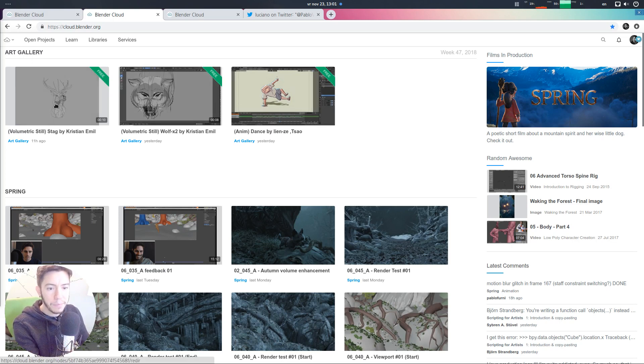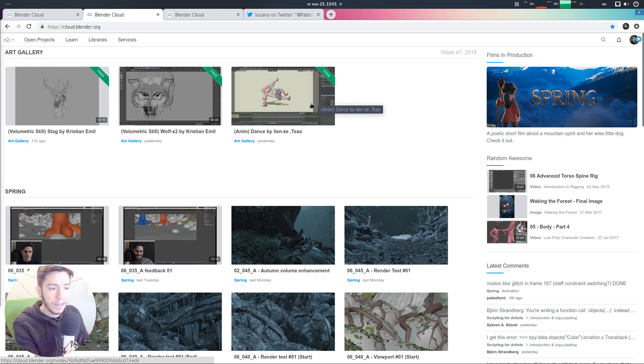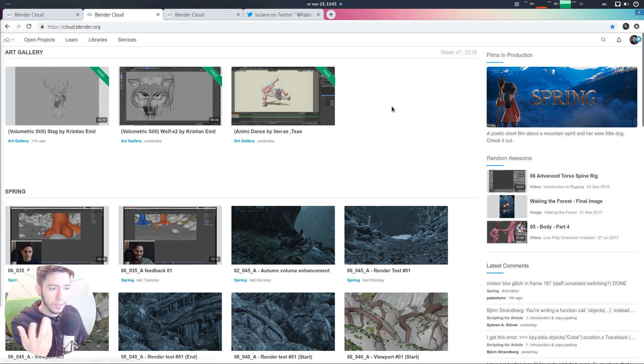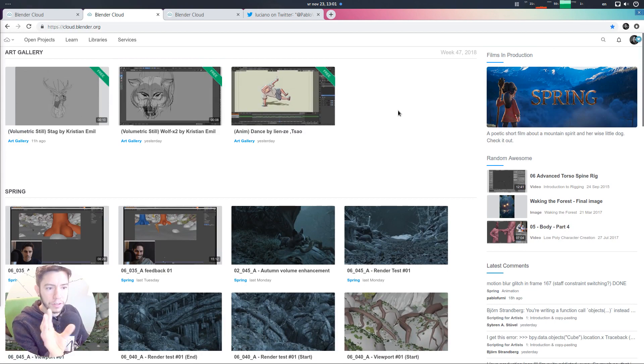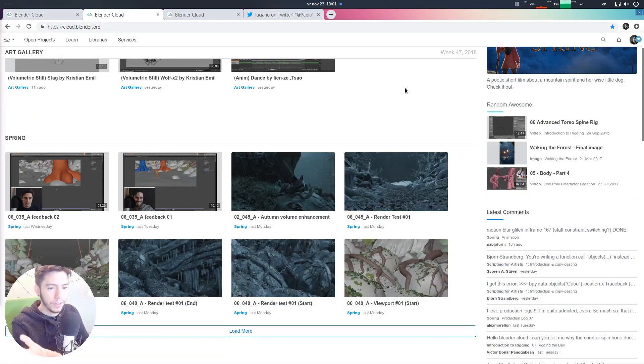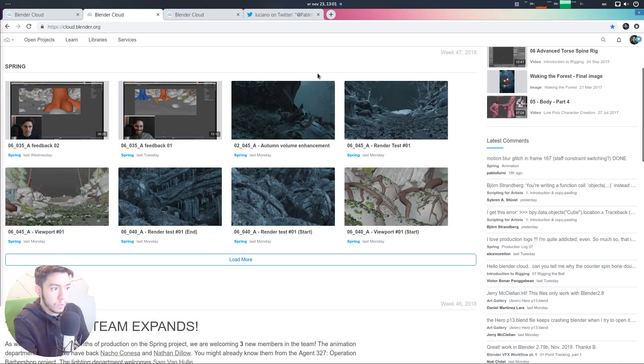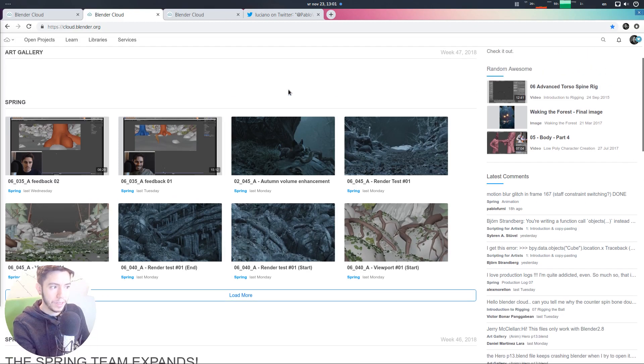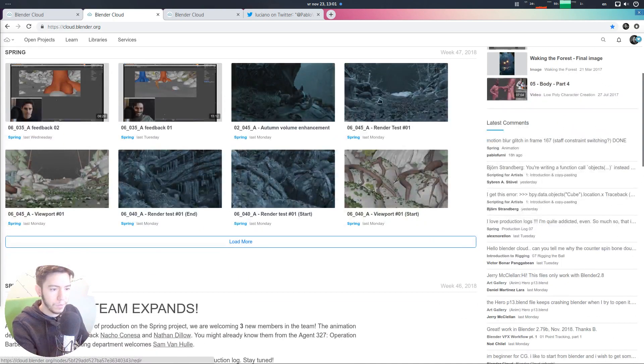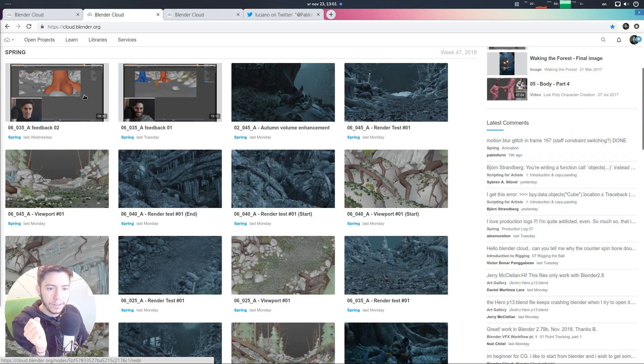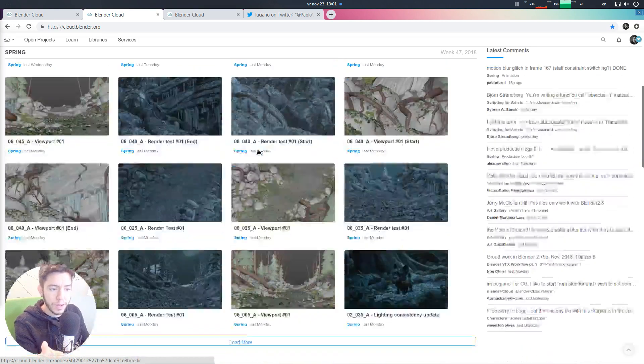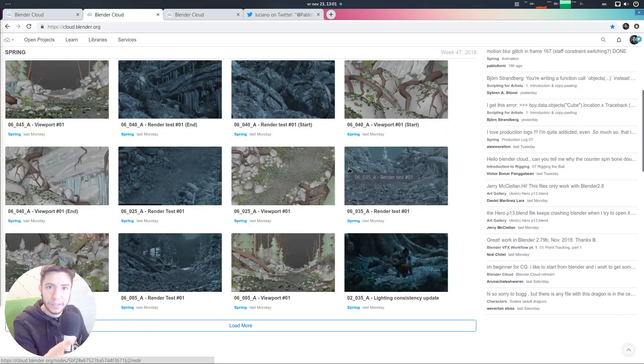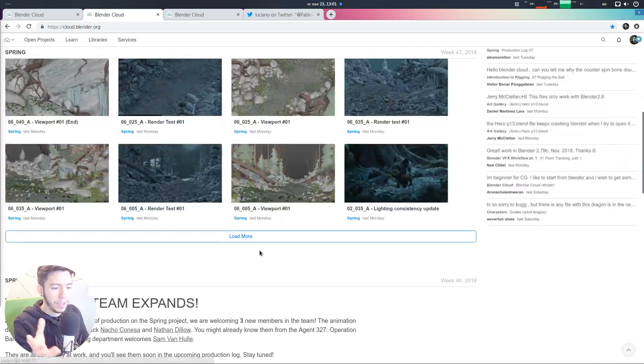For example, the last update is these three files that Daniel Martinez-Lara has been uploading as a demo for Grease Pencil. They're by other authors, but he's curating a nice list here on the cloud. But then the Spring team was updating also things. For example, this is by Gialti, all the feedback about animation on Spring that is giving to Nathan that is working remotely on Spring.